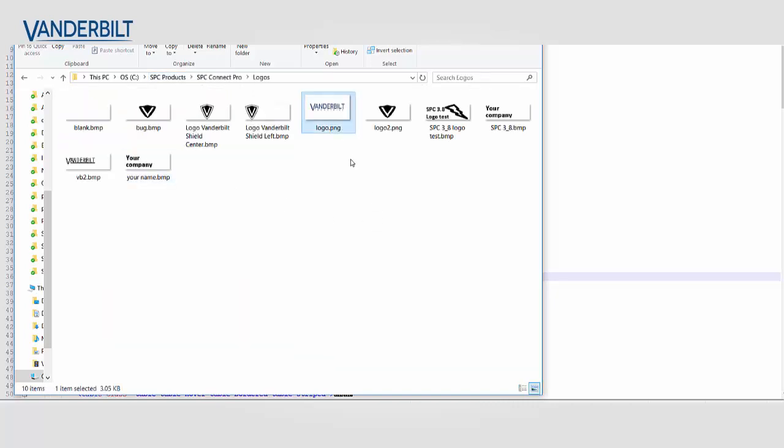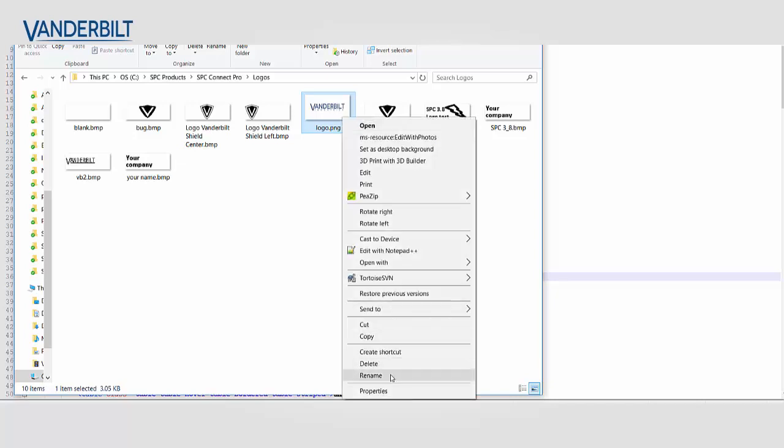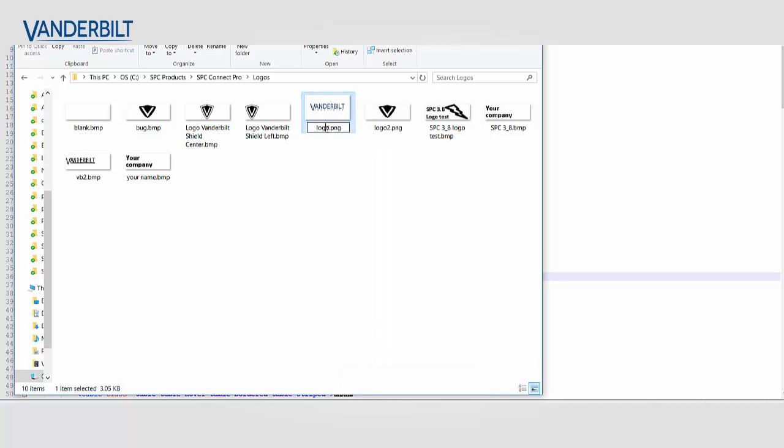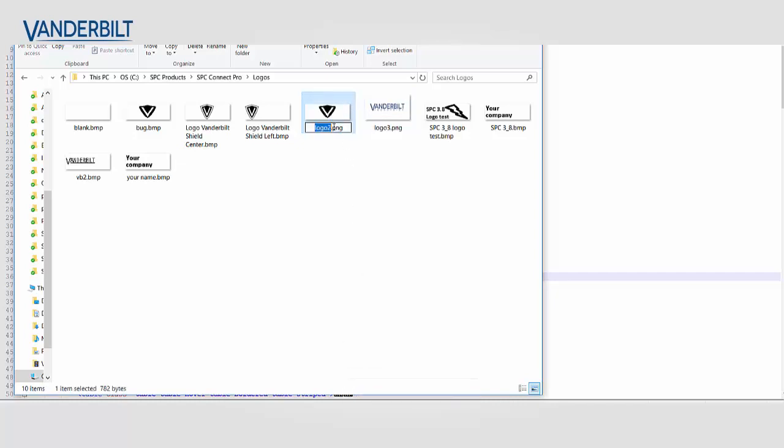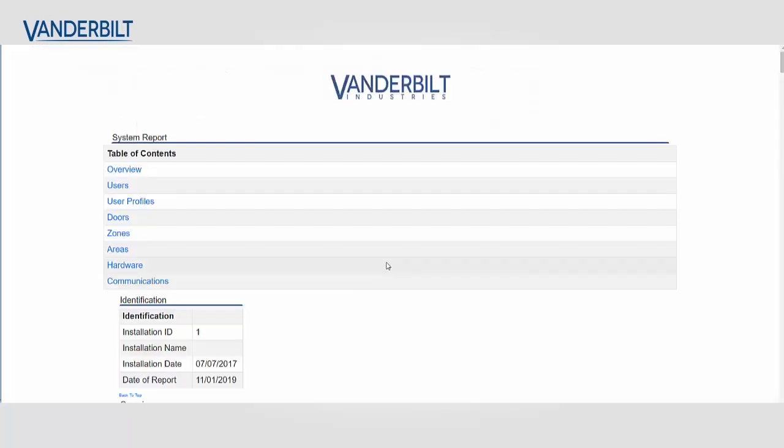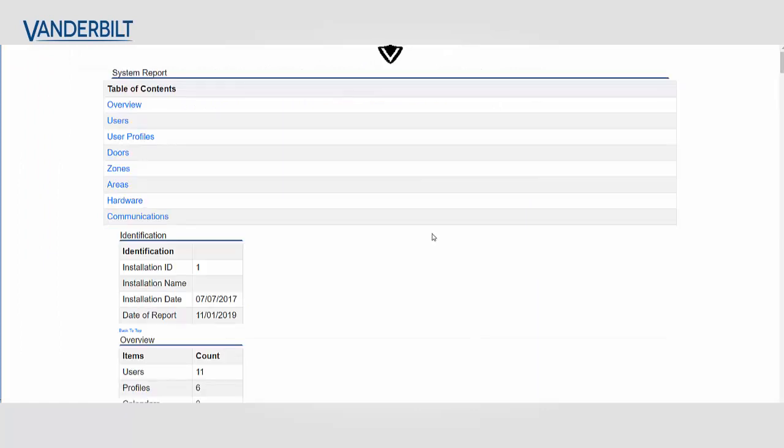Well in this example I'm just going to replace the standard Vanderbilt logo with the Vanderbilt V icon. And when I reload the report the new logo is applied. And this is one of the advantages of using HTML to create these reports. It gives us that flexibility to be able to do that.